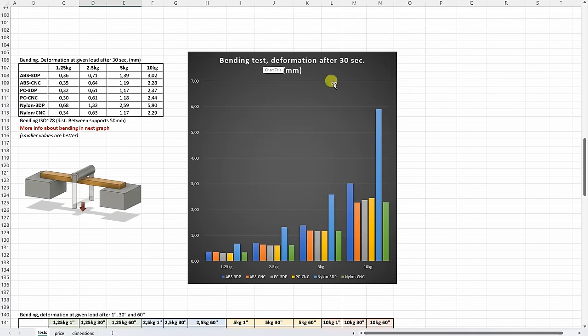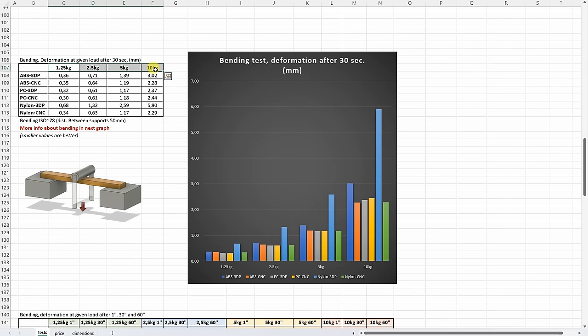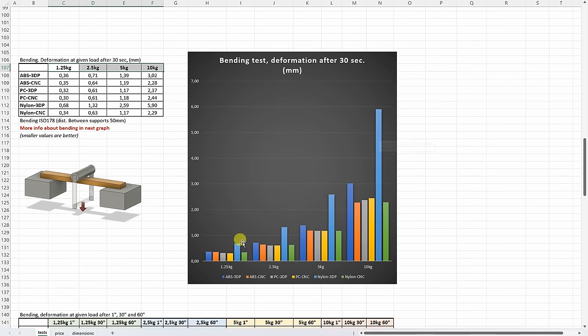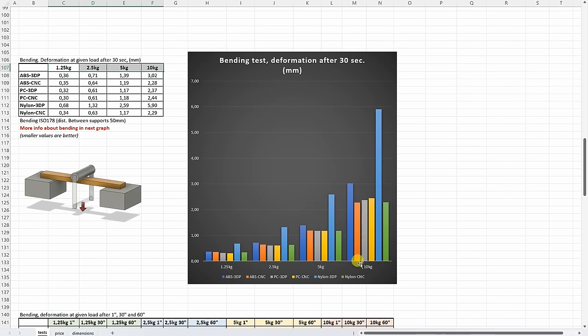On three-point bending tests, this is the deformation after 30 seconds under these loads. And smaller values are better. So in this test, actually, this 3D printed nylon was the worst. And interesting to notice that the ABS part, on smaller load, it performed very similar to other materials. But under 10 kilograms, on higher load, it deformed more.